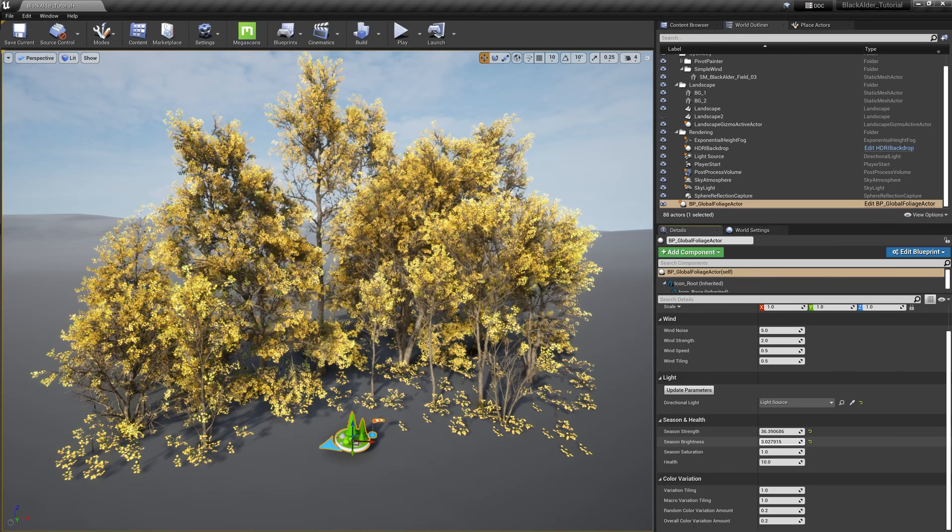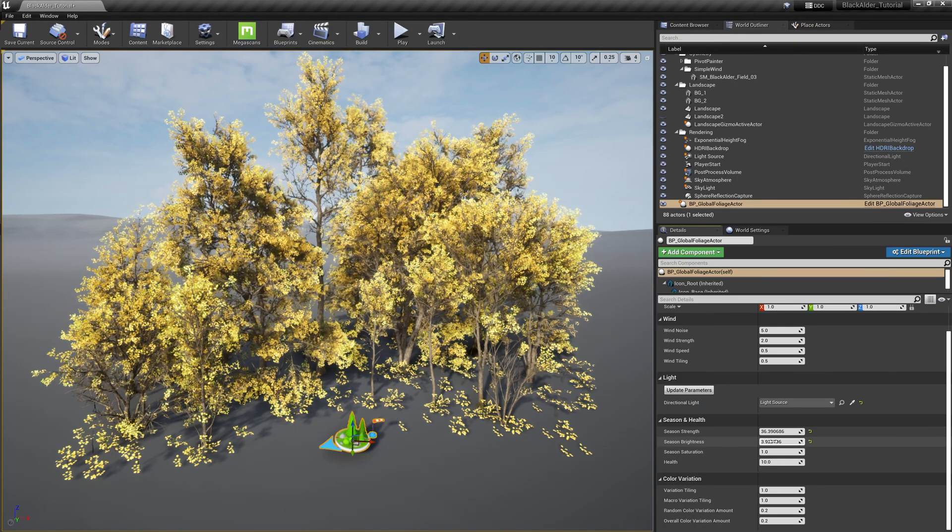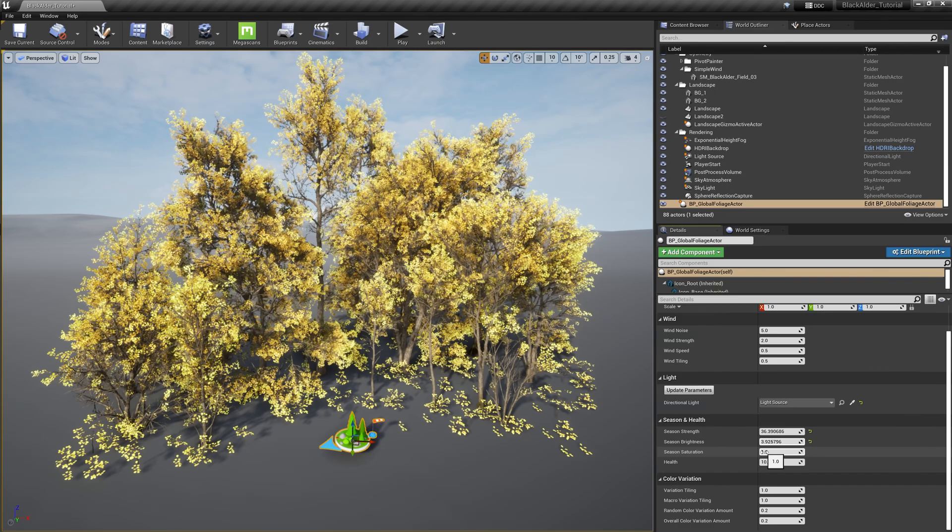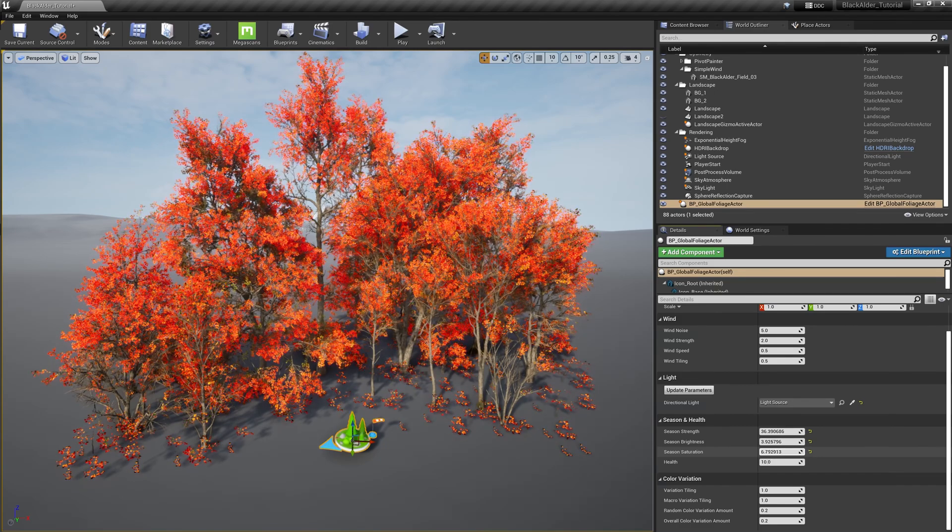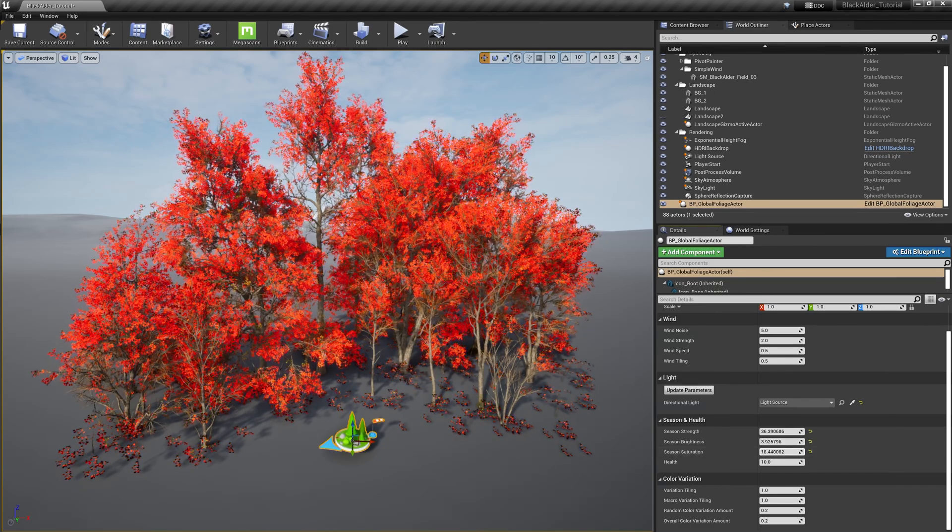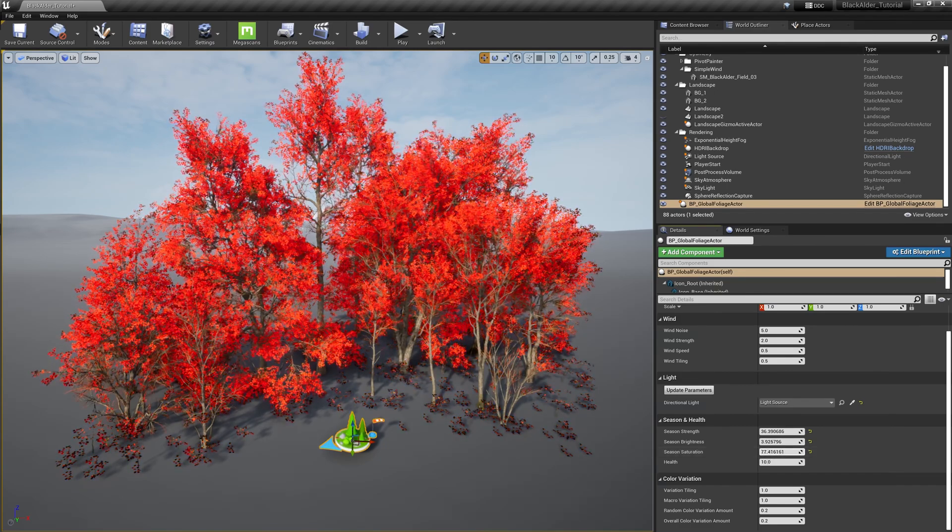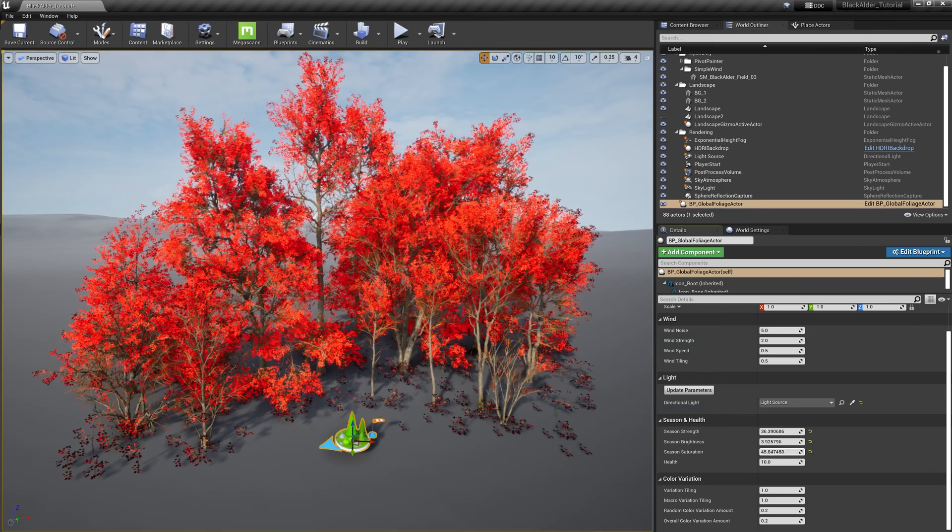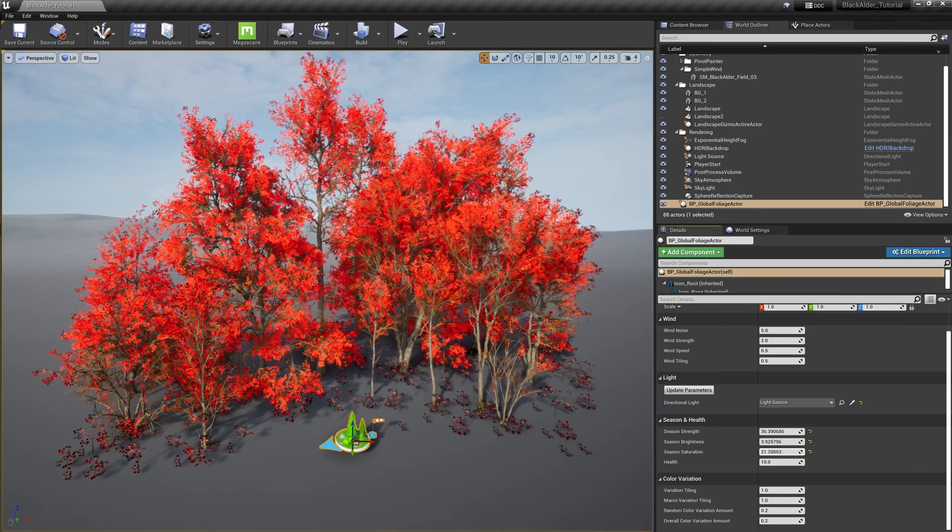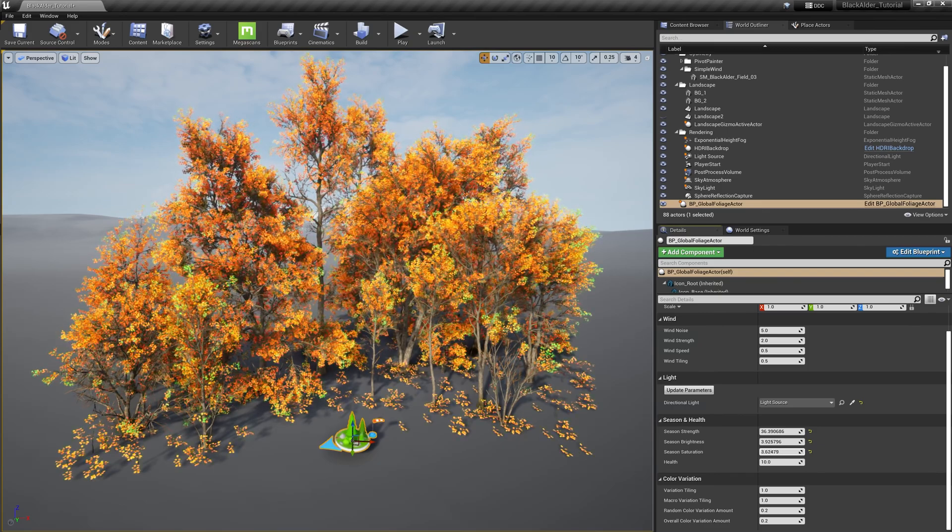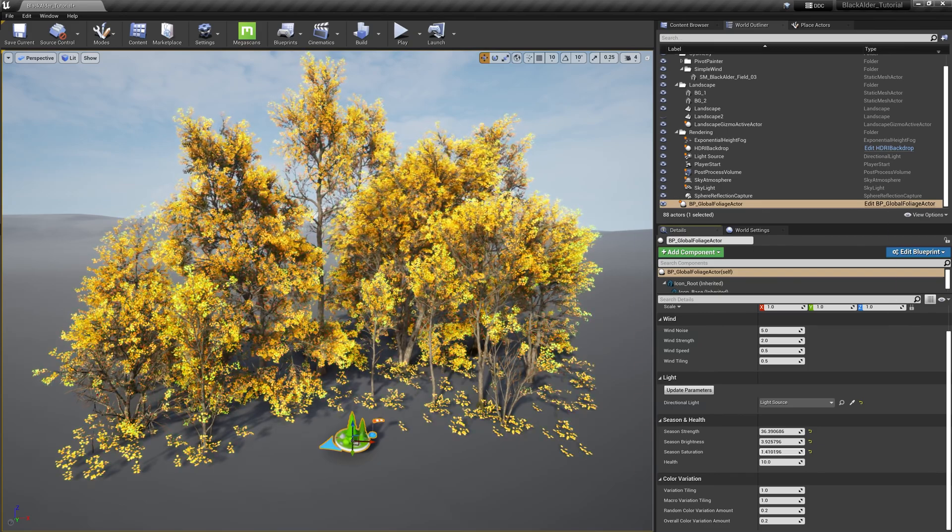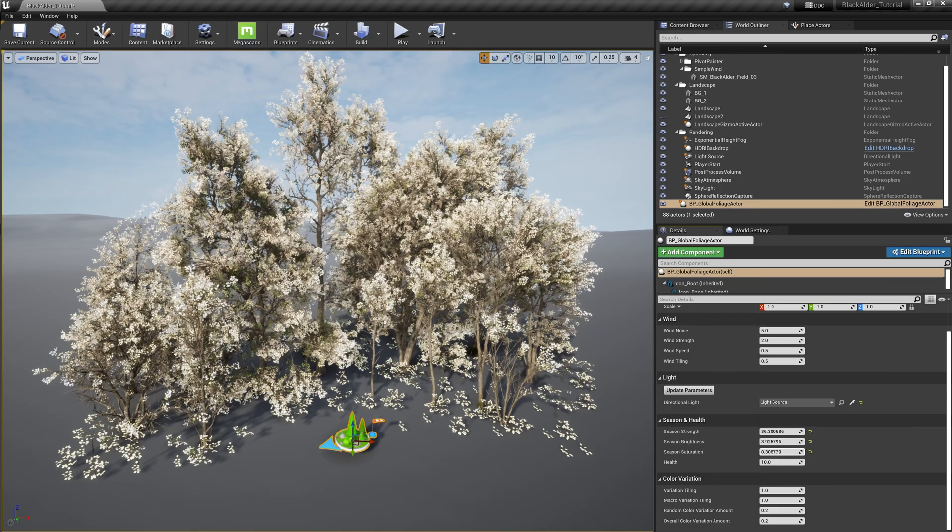But your creativity isn't limited here. Season brightness and season saturation allow you to explore your creative freedoms to stain these tree leaves with any variation of color combinations you can imagine. As you can see, you can come up with some pretty interesting outcomes.